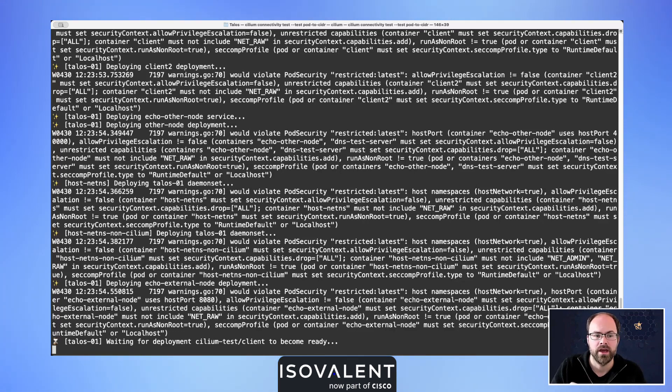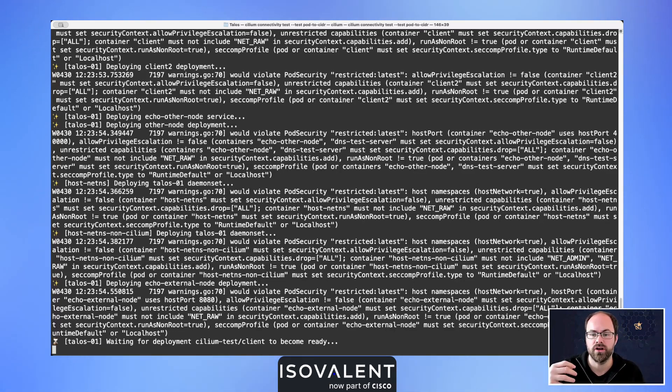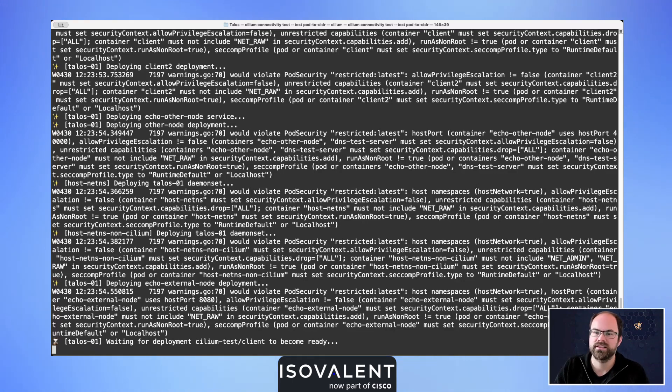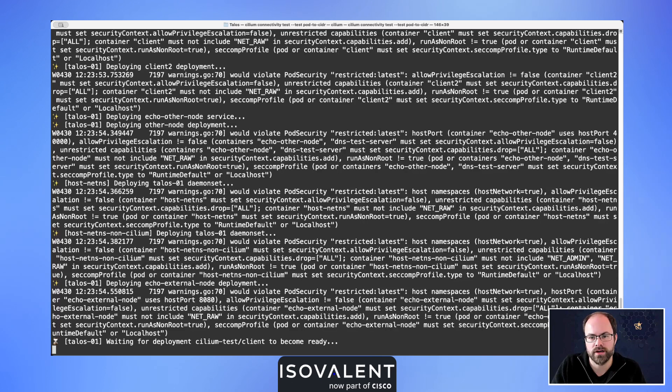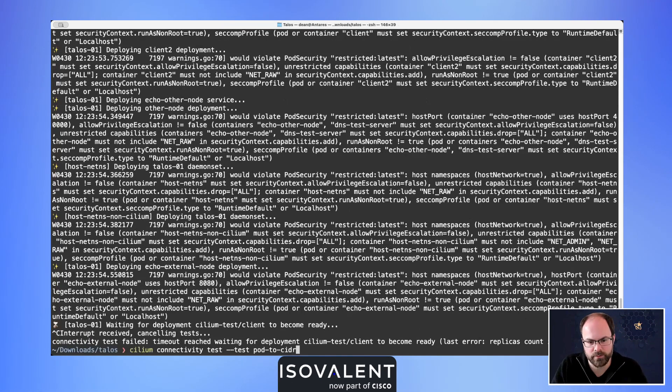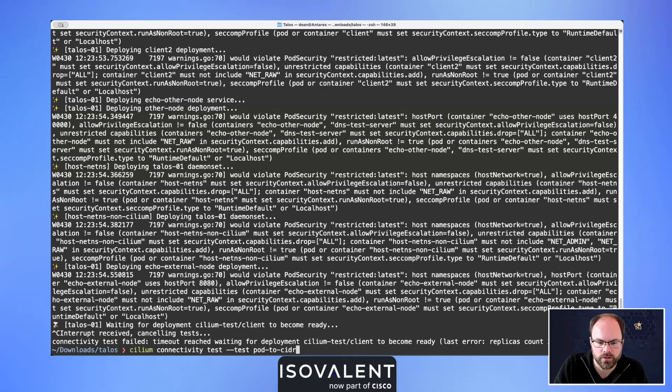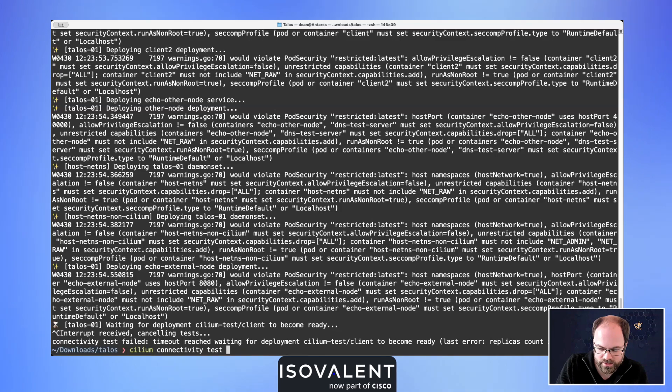Talos actually does deploy some advanced security permissions out of the box that I've not disabled, so some of these tests may fail straight away because of the Talos environment the way it's set up. The way that we'd fix that is we could deploy a namespace automatically, configure that with the right security permissions, and we can tell the Cilium test to actually use that as well. We can see here that we've got some failures because those pods won't run.